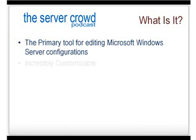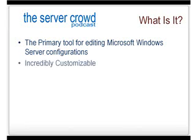It's also incredibly customizable. A lot of the tools that you use will come with a management console already built. For example, Active Directory Users and Computers is a Microsoft Management Console. However, you can create your own and basically mix and match all the pieces and make what you want.